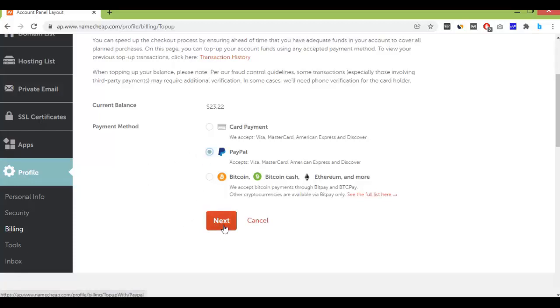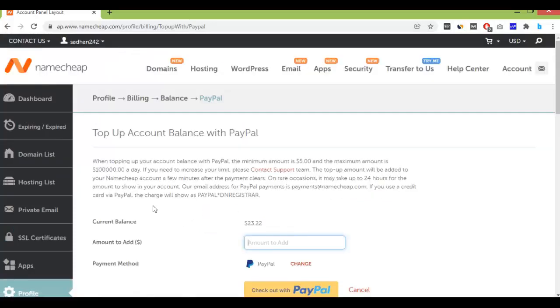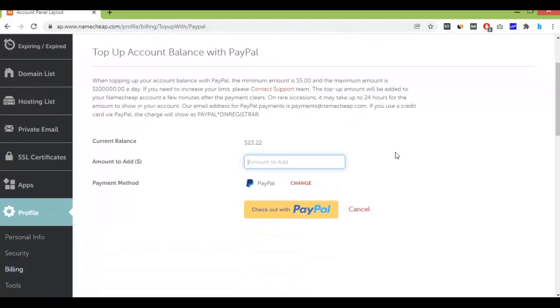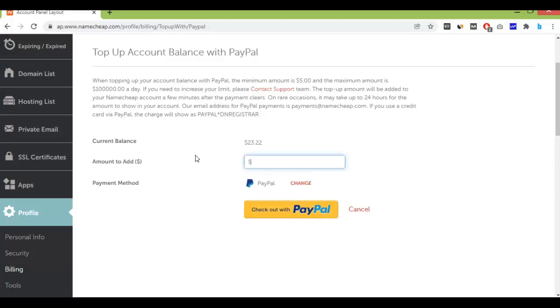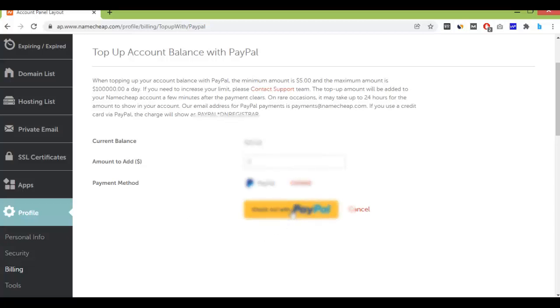Then click on Next. Just enter your amount. Minimum amount is $5. So if we try to enter $1, there is an error showing. So enter $5 at least, and then click on checkout with PayPal.